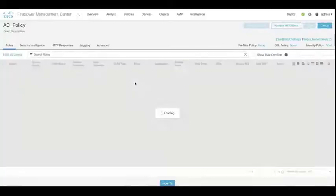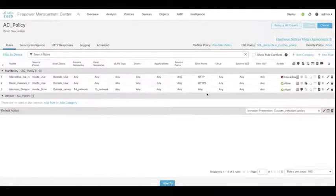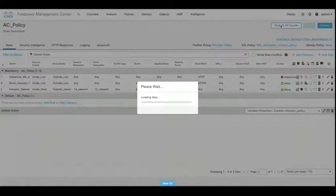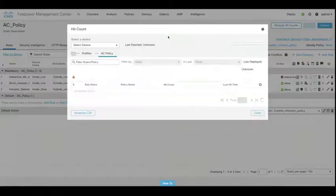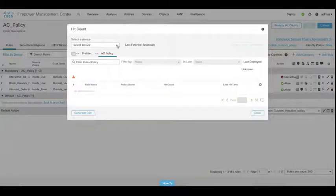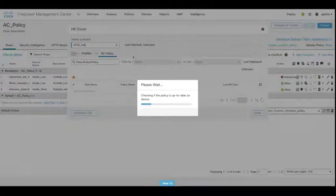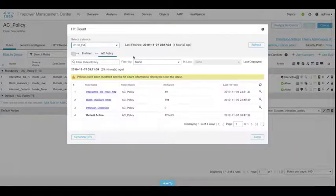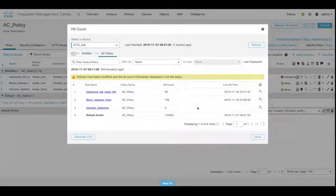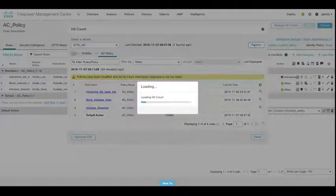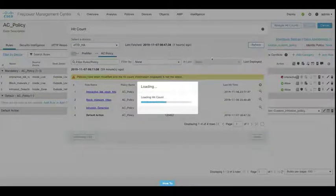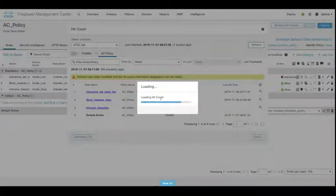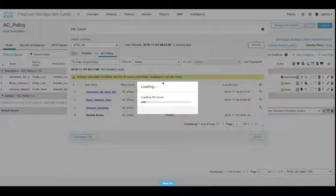Now hit counts themselves have been around since version 6.4 of Firepower. But what I'm showing you here is how it looks now in the new UI. So once we've selected the device that we want to generate the hit count reports on, we hit refresh. And that's going to go away and bring us back the statistics that we're looking for.